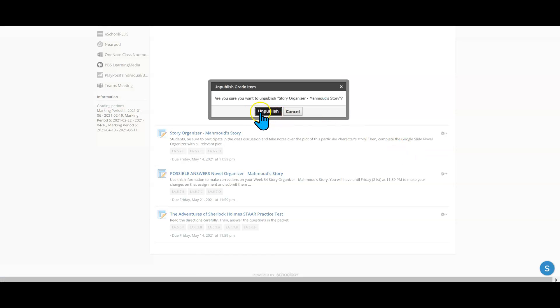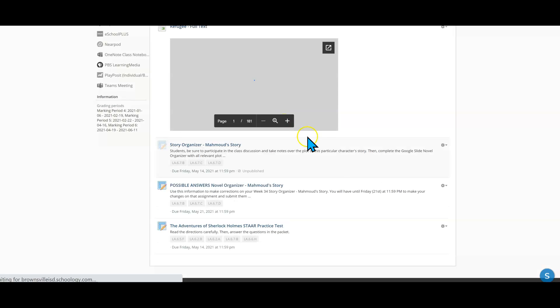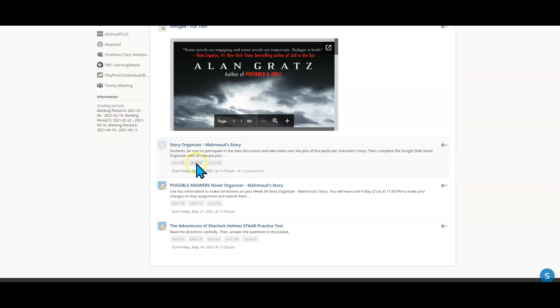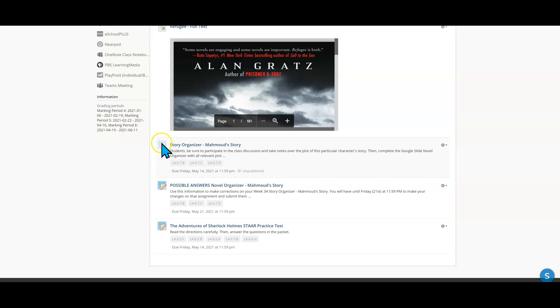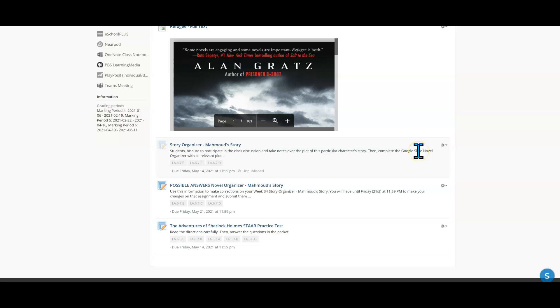It's going to ask you, are you sure? Yes, yes, I do want to unpublish it. And so what happens is notice how all of a sudden this particular assignment has this like gray overlay on it and also the icon for the material is kind of blurred. That's because the students cannot see this anymore. I have unpublished it. This assignment is still published. This assignment is still published, but this one is unpublished and the students cannot see it.